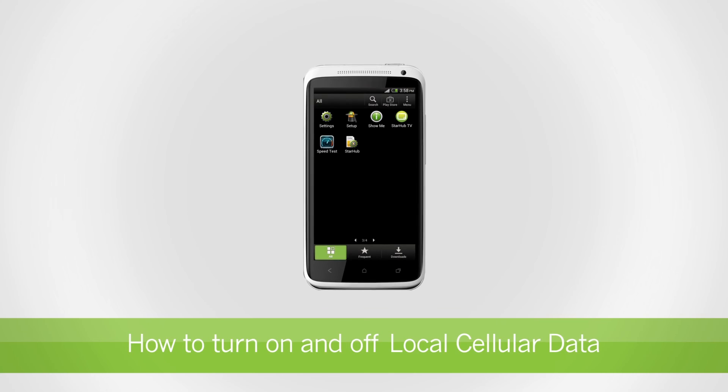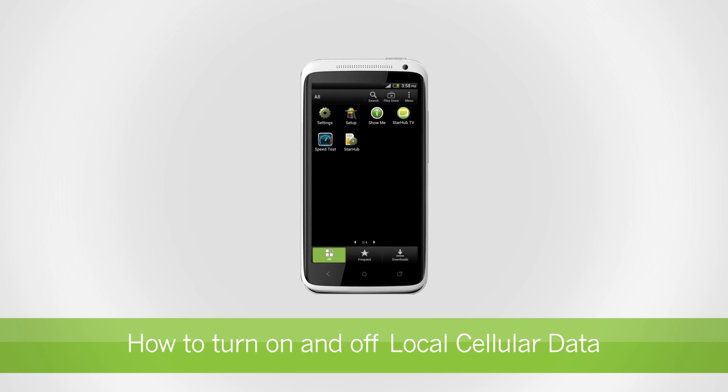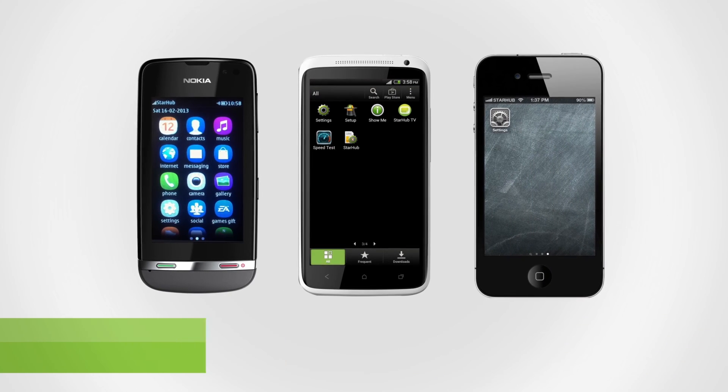Welcome to StarHub Mobile Guide. In this video, we'll show you how to turn on and off local cellular data on different devices.